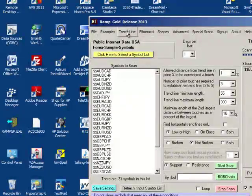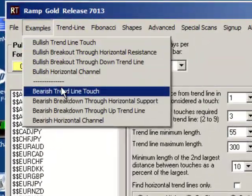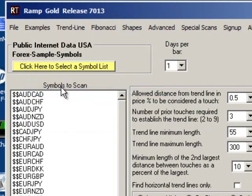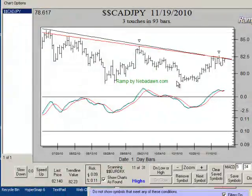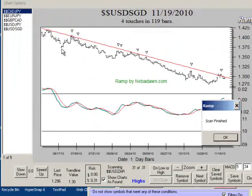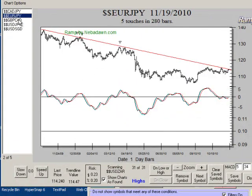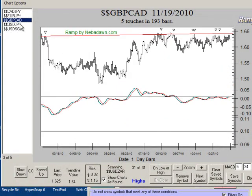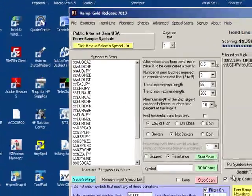I'll close that and go on very quickly. I'll do a bearish trend line touch and click on start scan. And it's completed already. We have five forex symbols that are testing resistance lines.